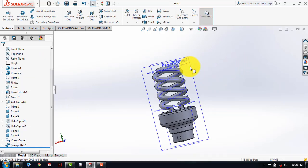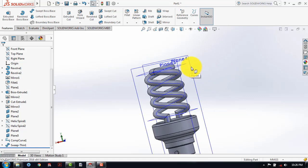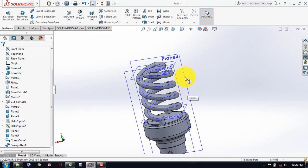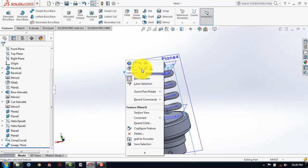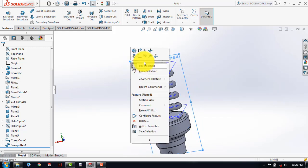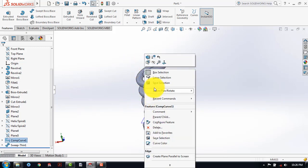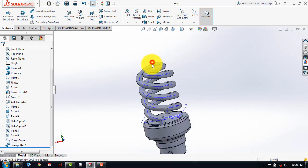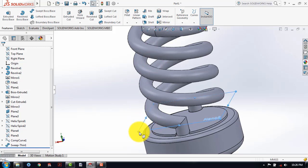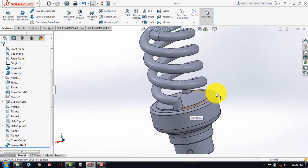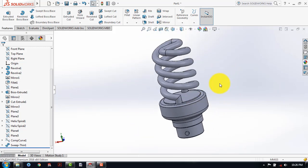So after making this, we will hide all these unwanted portions. So here we will hide this plane, this plane also, this plane, and this curve also.